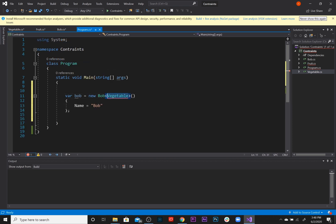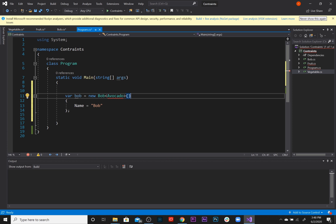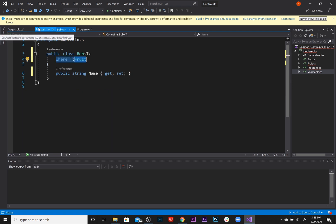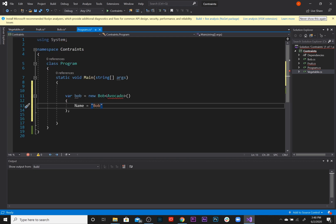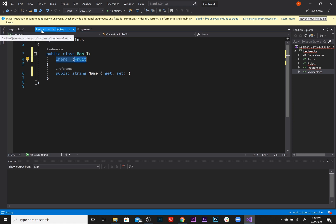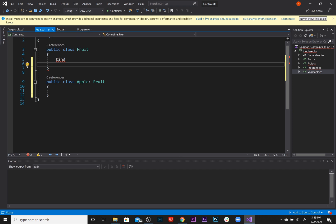And again if we try to pass an Avocado it's going to reject it because Avocado is not a fruit, it is a vegetable. And there you go, that is the basics of type constraints. I'm also going to be talking about reference type constraints and the new constraint in the next few videos, so be on the lookout for those. I just wanted to give you the basics on this just because it's a little bit advanced and I want you to understand in the simplest way possible what type constraints are.